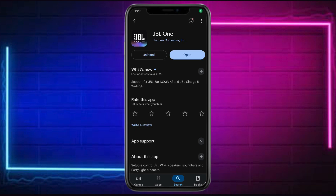In this video, I'm going to teach you how to use the JBL One app. In order to use your JBL One app, the first thing you need to do is head over to your Play Store and make sure to install it. As you can see, I have successfully installed this, so let's go ahead and open this particular application.